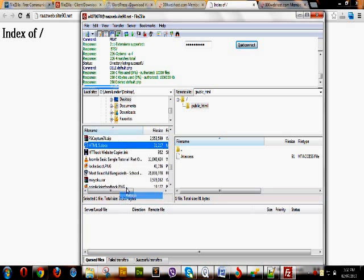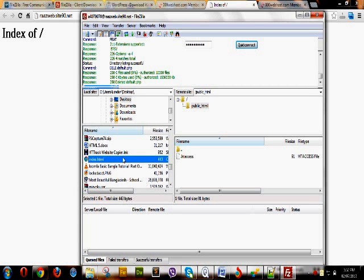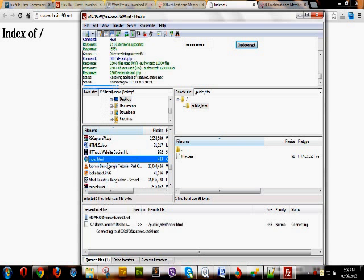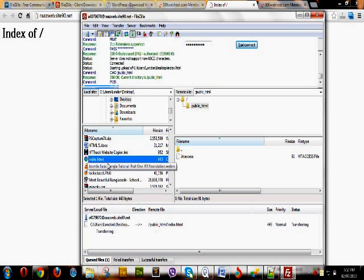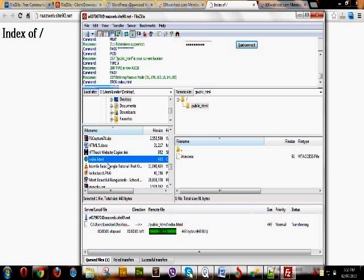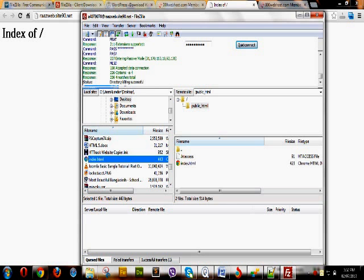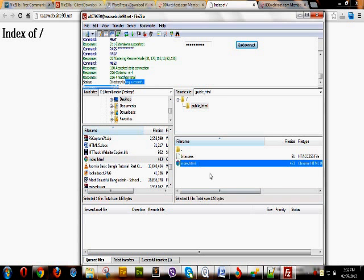Here is index.html. We upload it to our public_html folder by right-clicking and selecting Upload. Directory listing is successful — the index.html file has been uploaded to our server under public_html. If we refresh our website, the index.html file should now be live. And there it is — our website shows the line 'Wow, we have done it!'